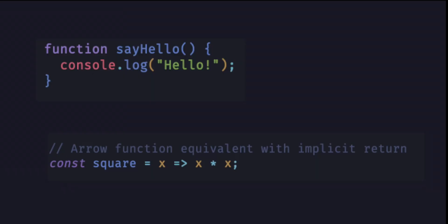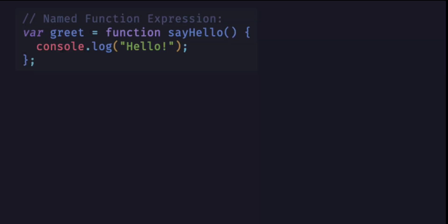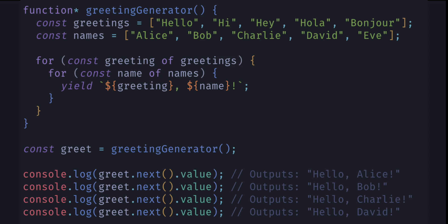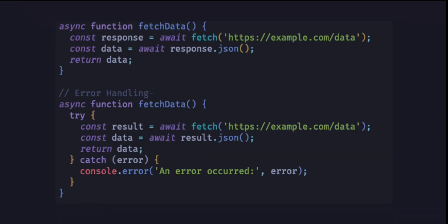Each of these methods has advantages and use cases. Function declarations and arrow functions are commonly used for most scenarios, while function expressions named or anonymous can be useful in more specific situations when you need to define a function dynamically. The generator function can be useful to deal with large sets of data. The asynchronous function can be useful for promises and data fetching.